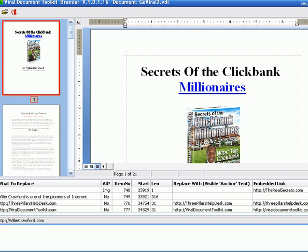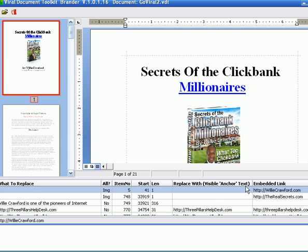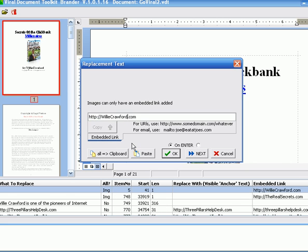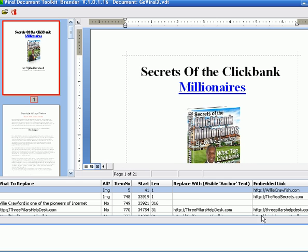So you double-click in this thing, the table here, which shows all the rebrandable links, and what it does is it pops up the first one, which is behind the image. It shows you it's an embedded link. I'm going to change Crawford to Crawfish. There we go. And you can see it did change it right there.